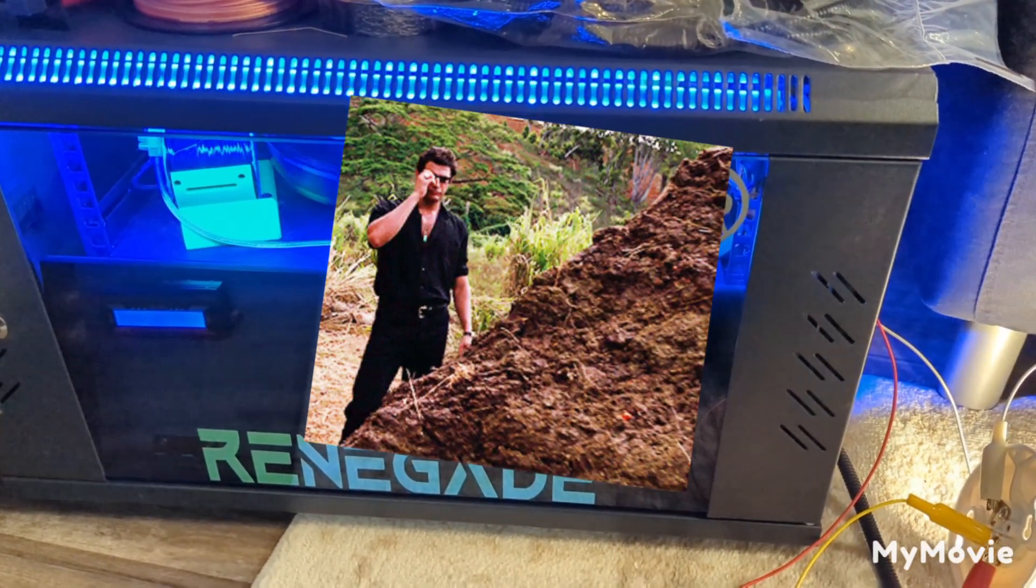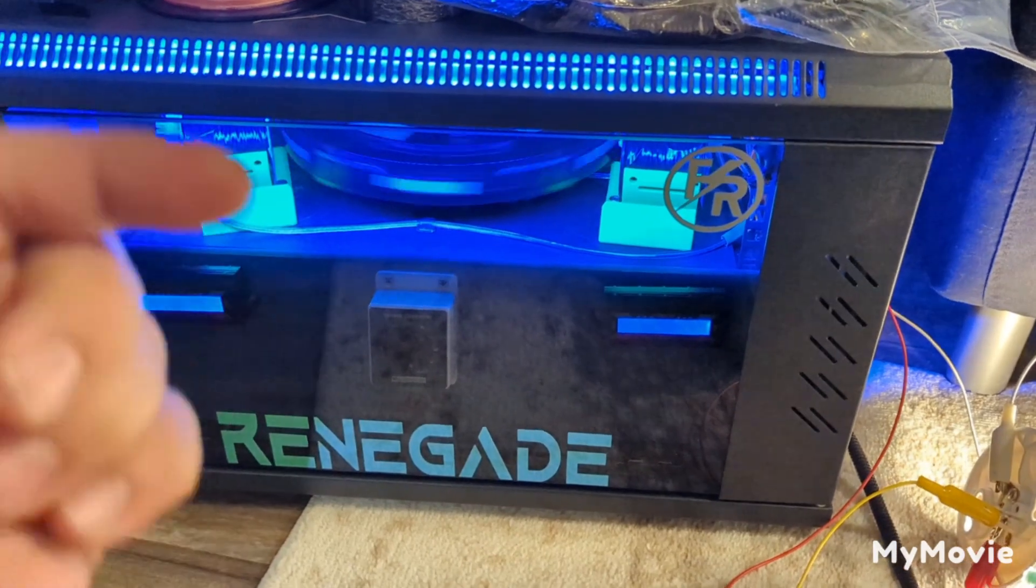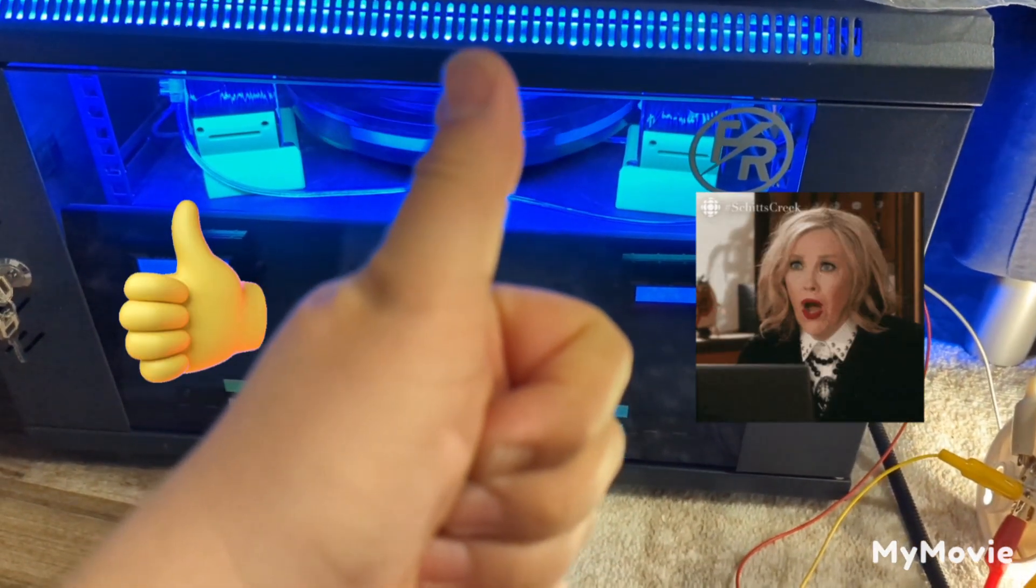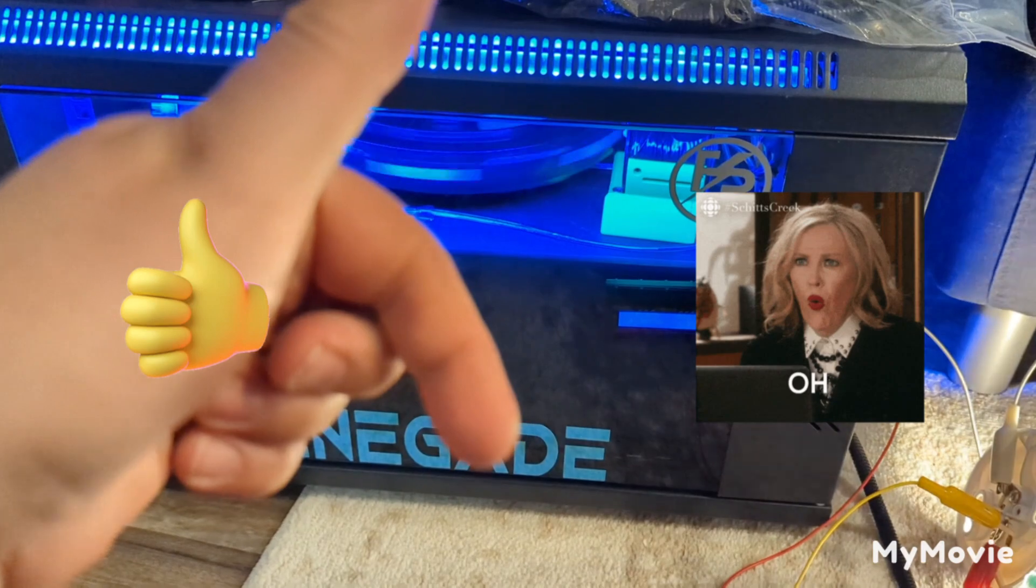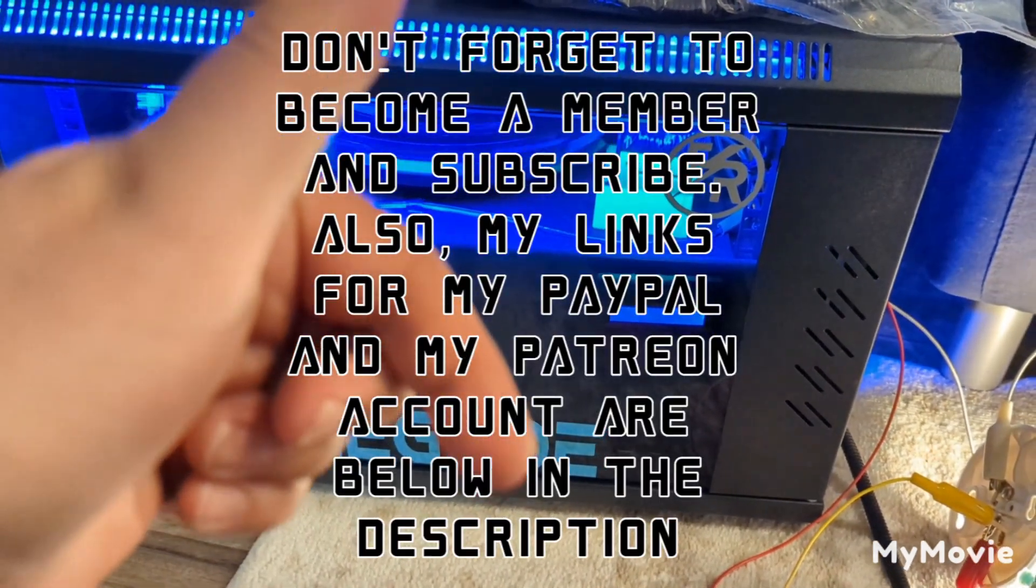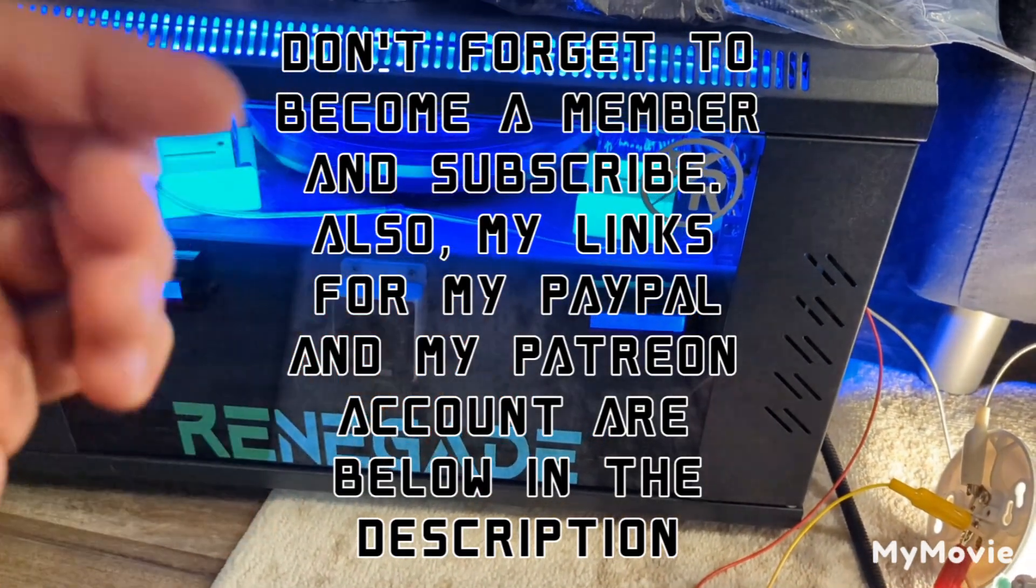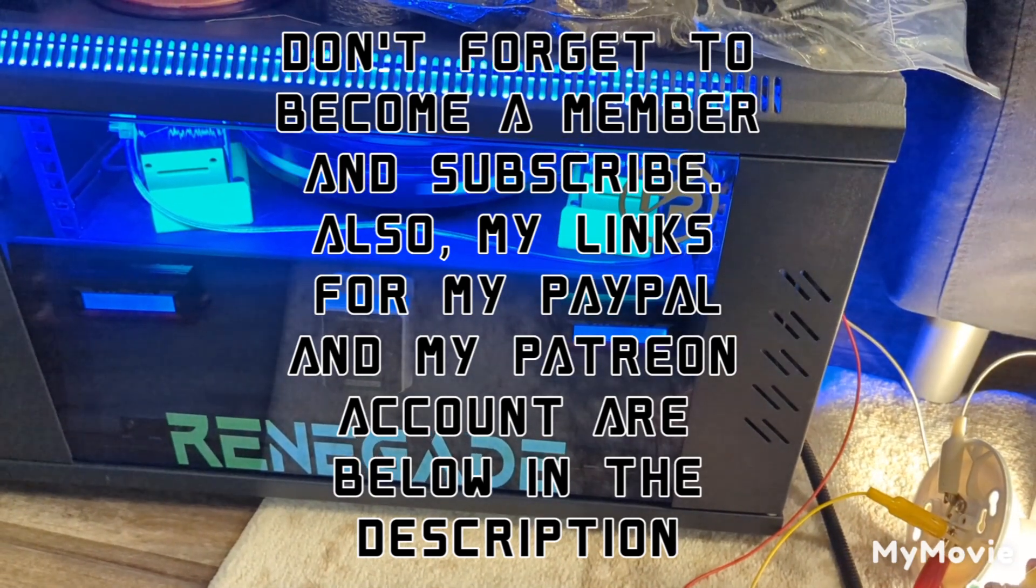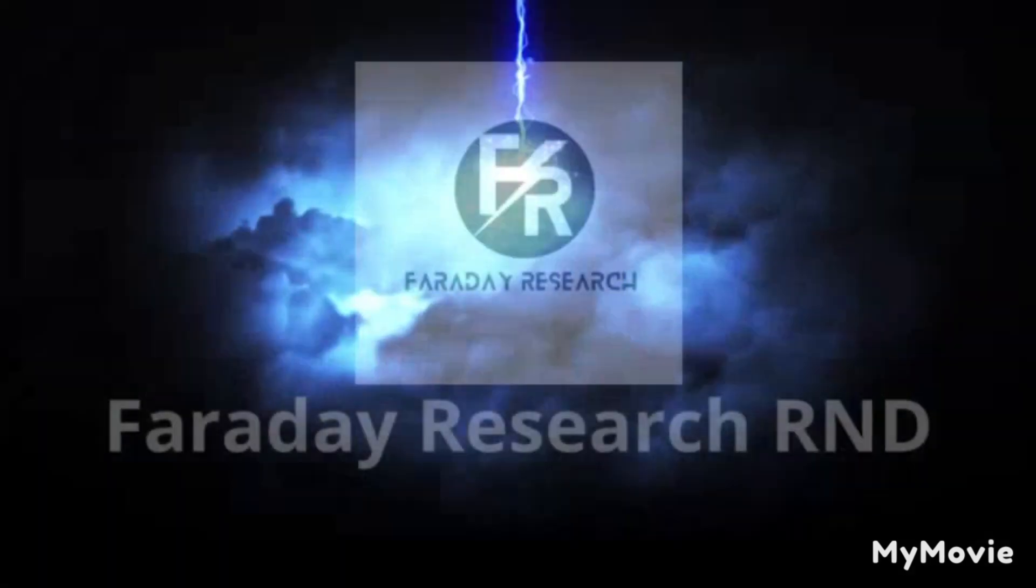If you haven't become a member, bottom right hand corner. Also if you like the video, give me a thumbs up. Also in the description I have all the links for my PayPal donate and my Patreon page. All your support is greatly appreciated and we'll see everybody soon.